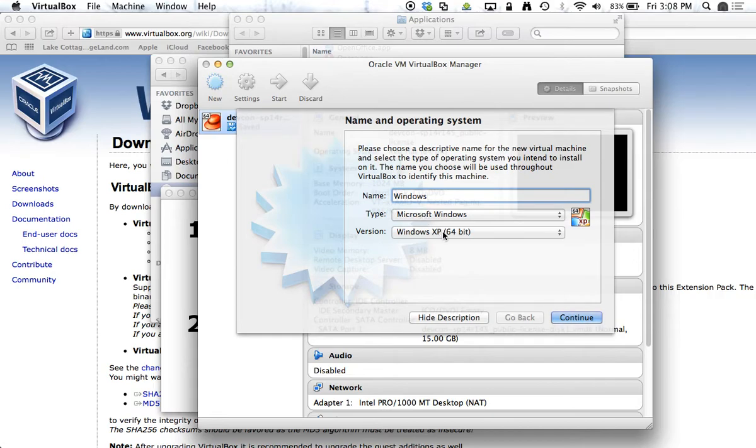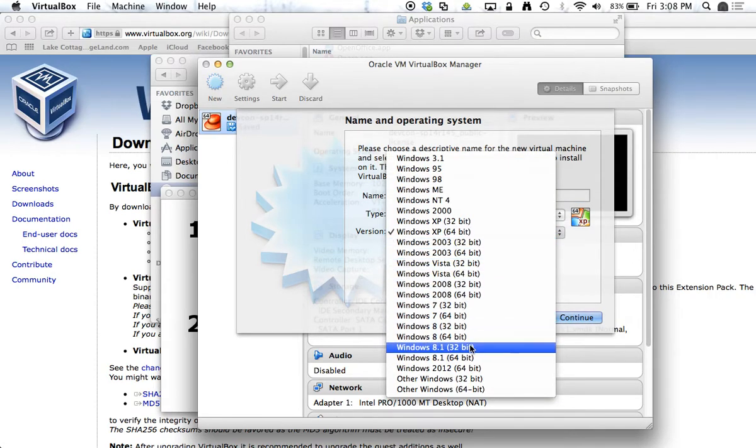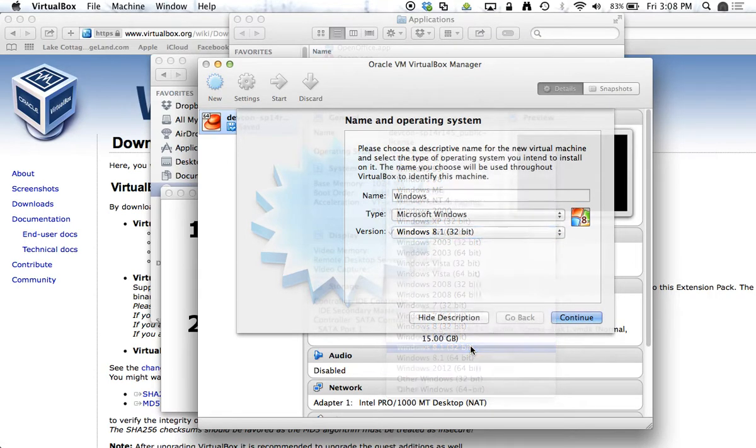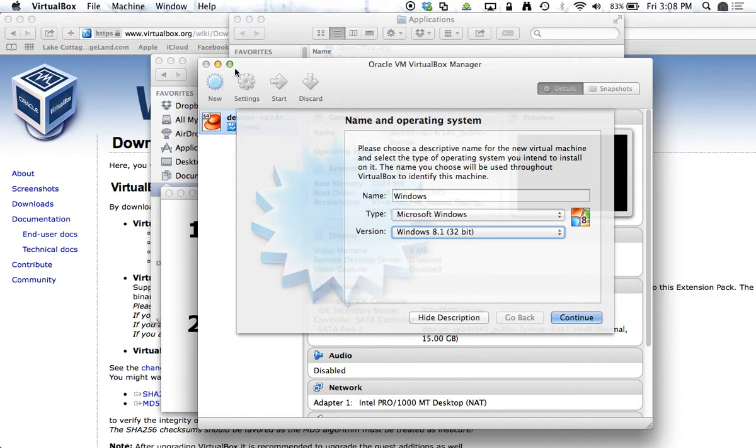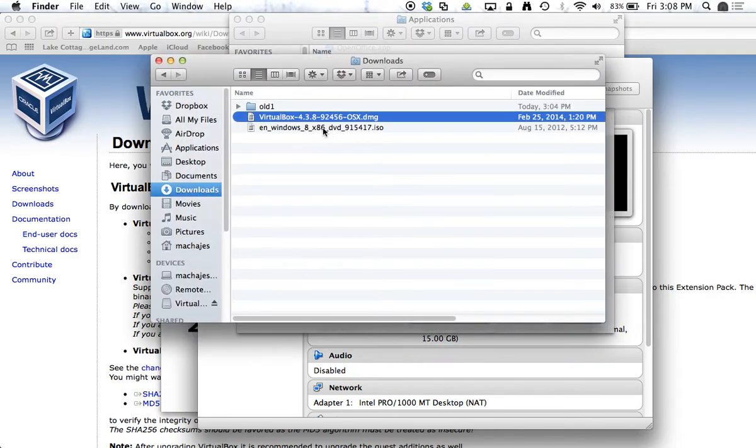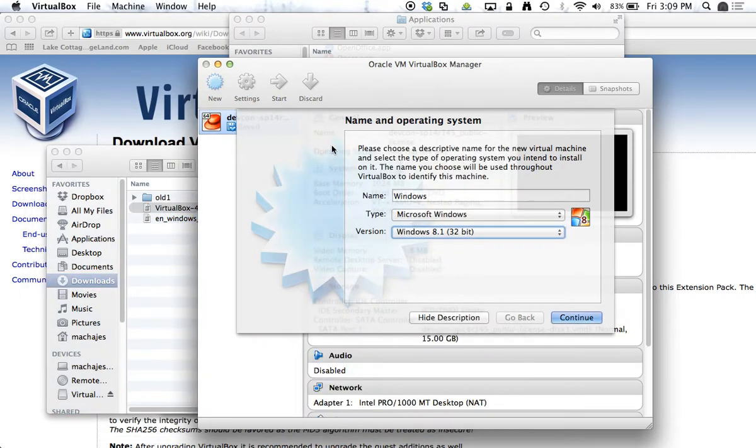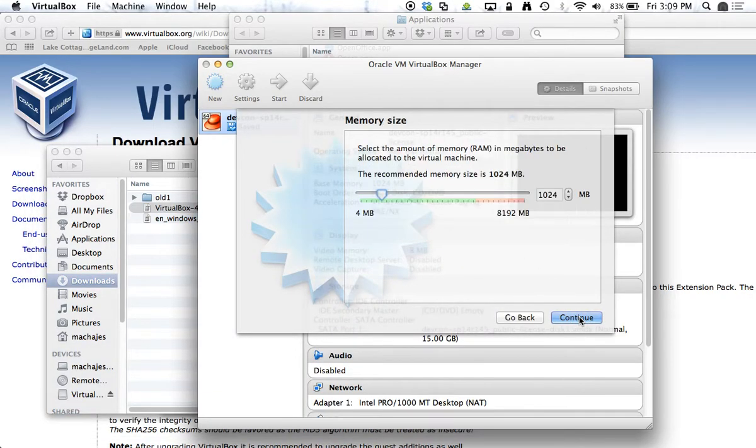This is going to be Windows 8 32-bit. So again, I'm matching this x86 name and that ISO file is the CD image file. So I will go ahead and select 32-bit. Hit continue.